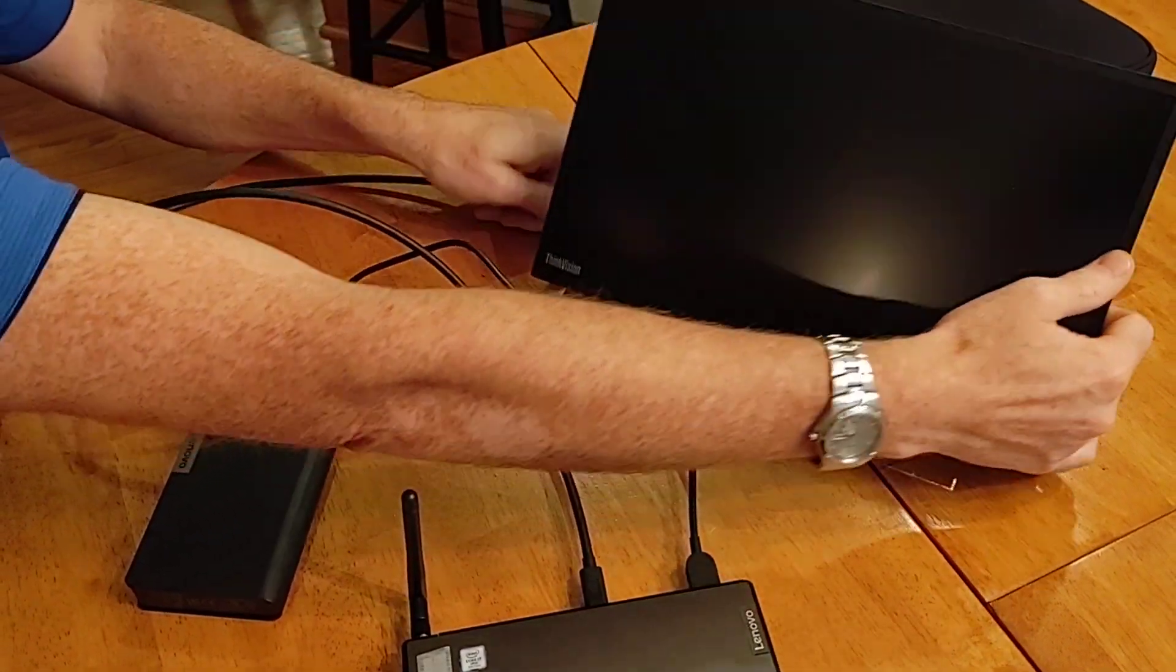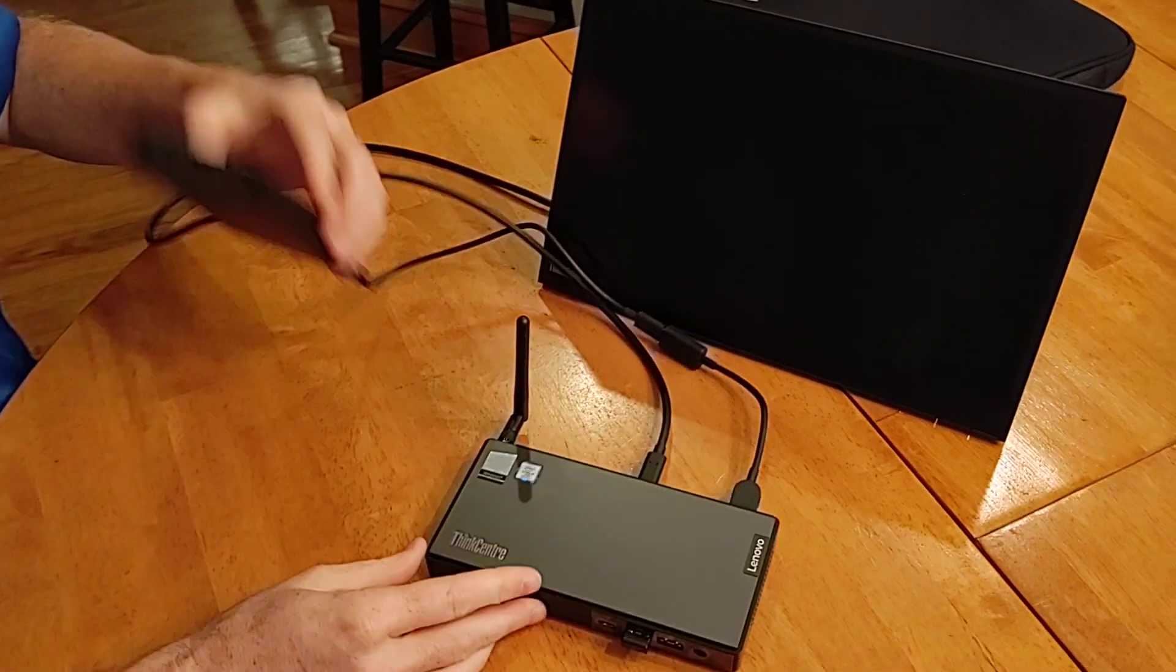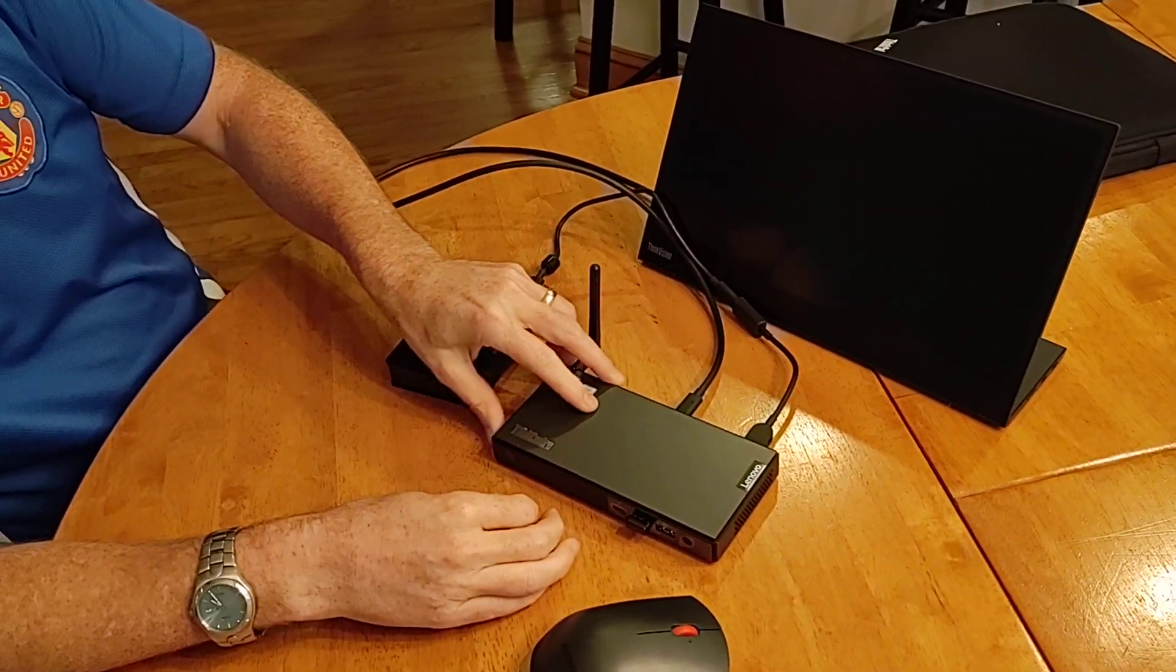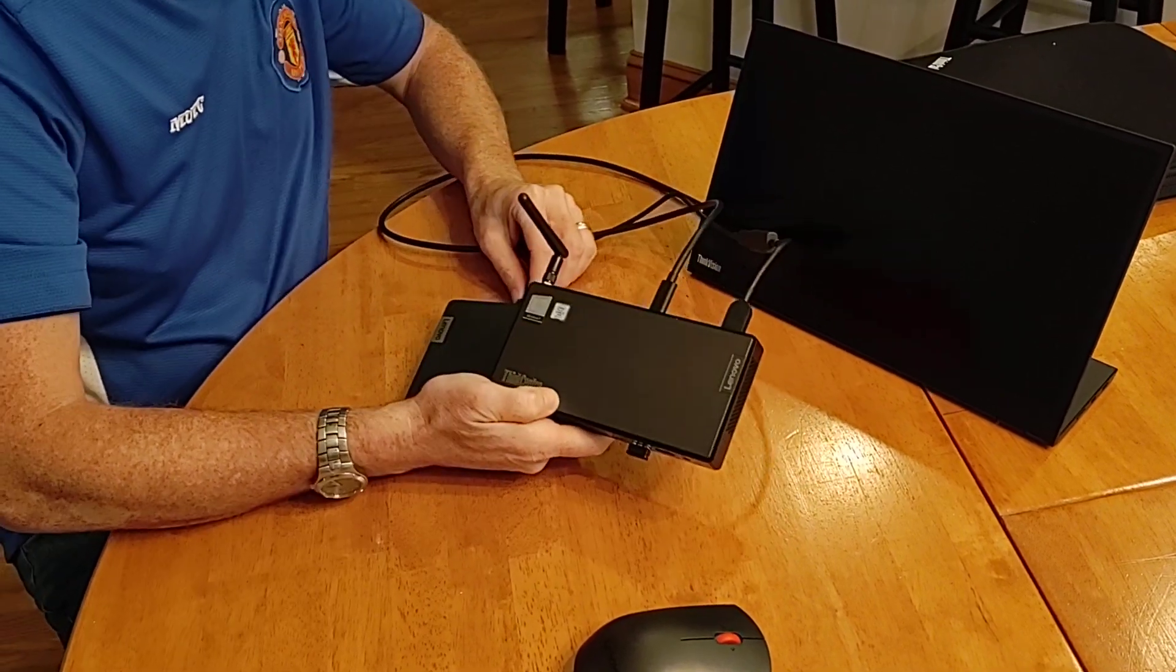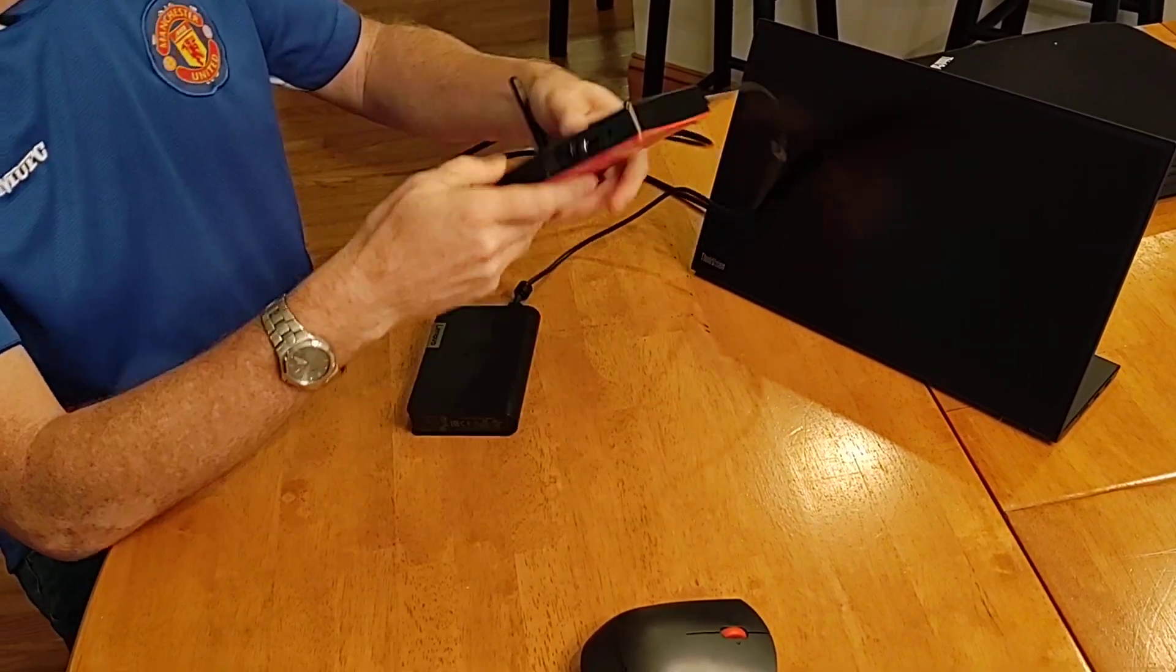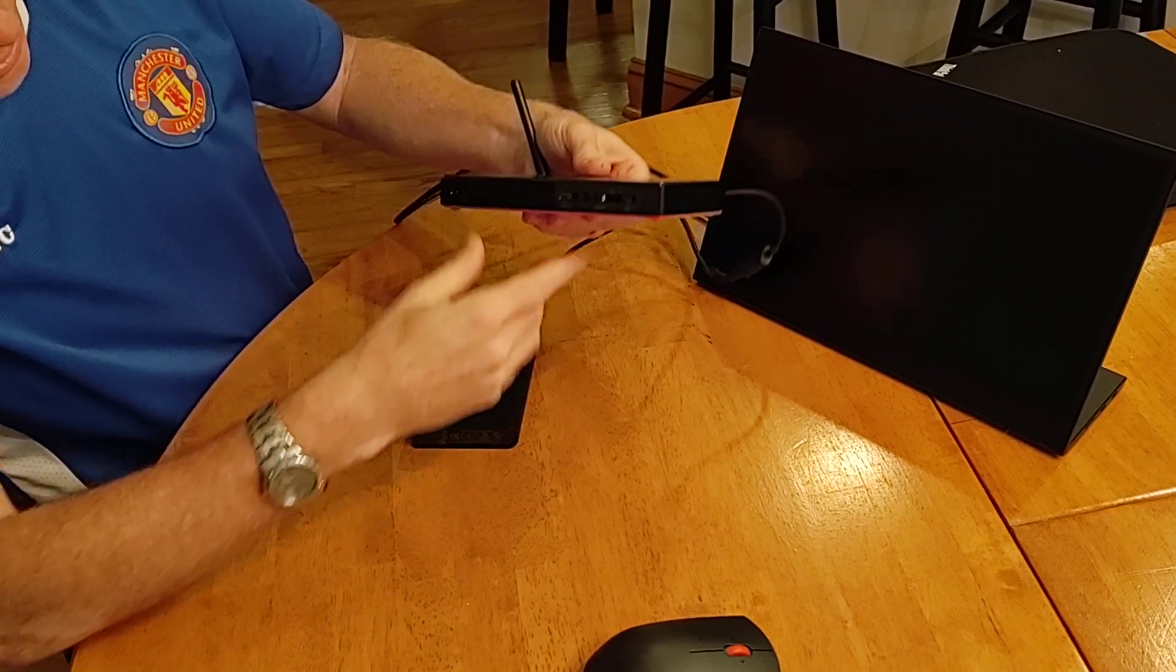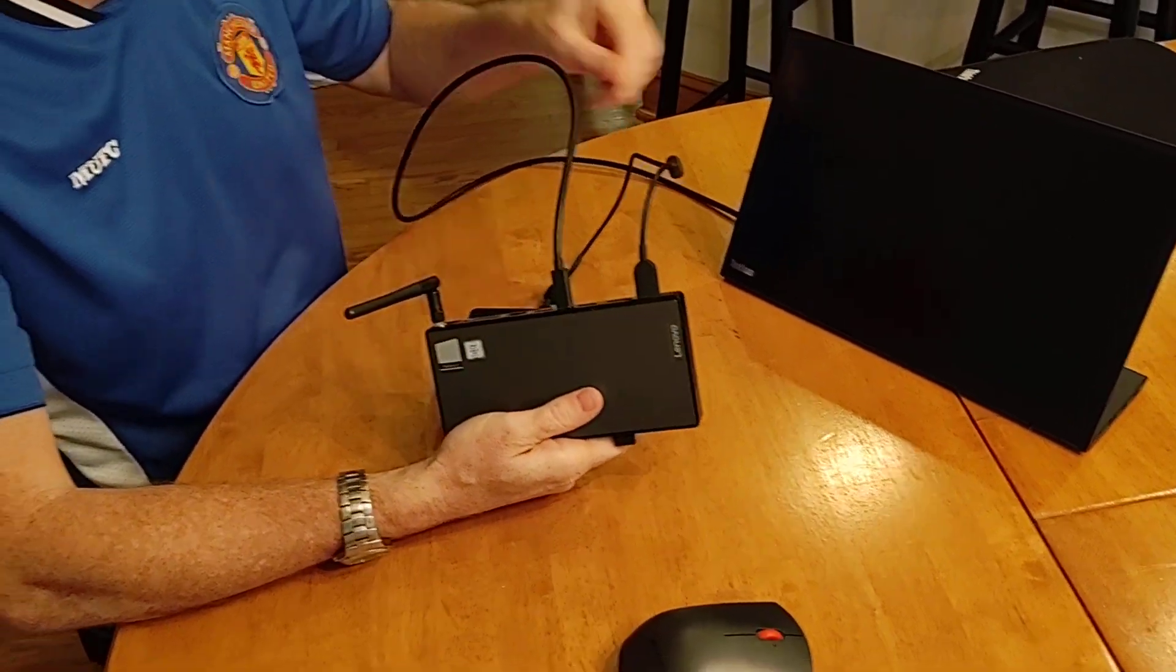But certainly this laptop isn't gonna run with just portable power. Let's see. Turn the power on here. Okay, this would be a lot better if it worked. Come on, Thomas.